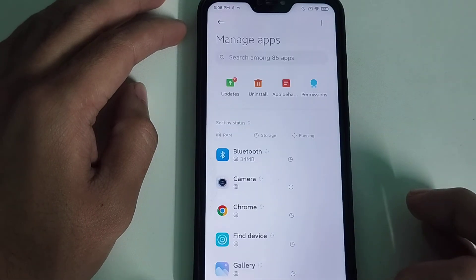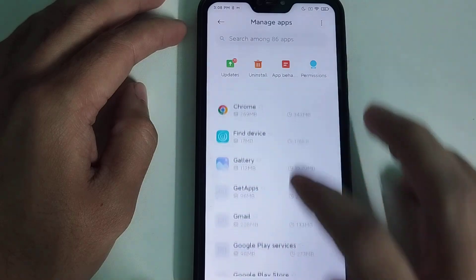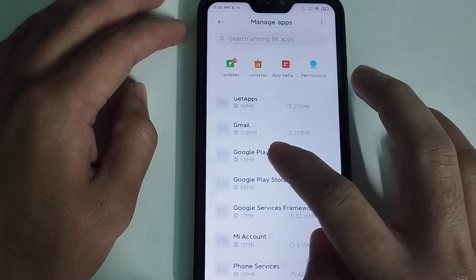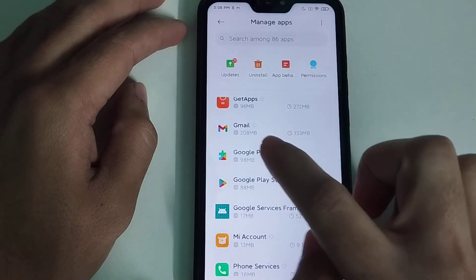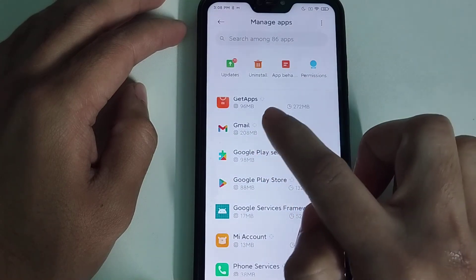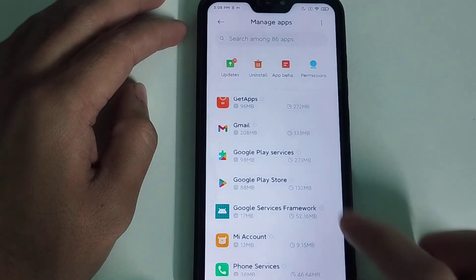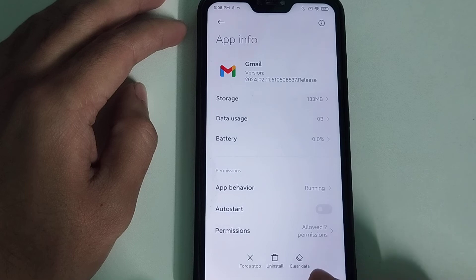You just need to wait and find Gmail in the list. Here you can see Gmail — just open it.